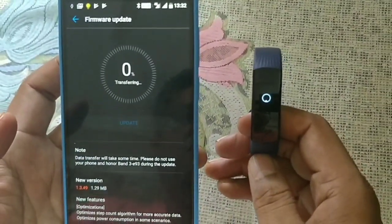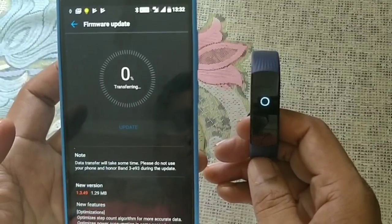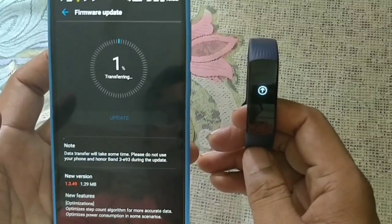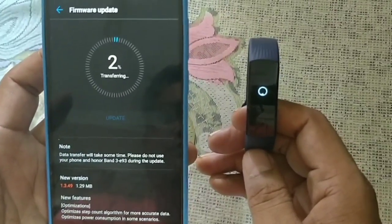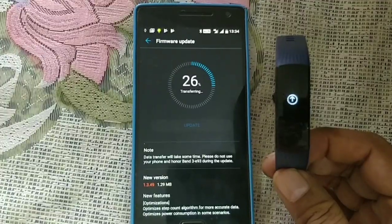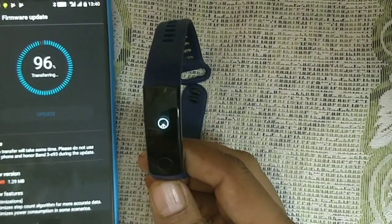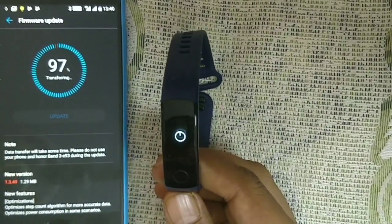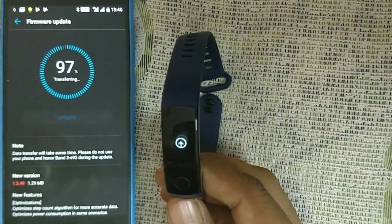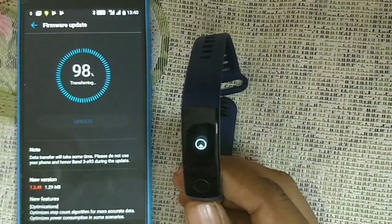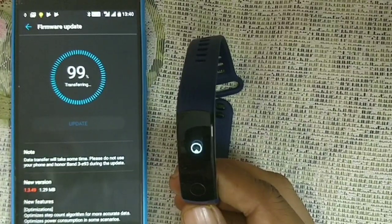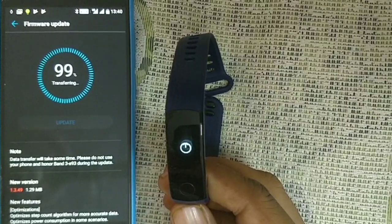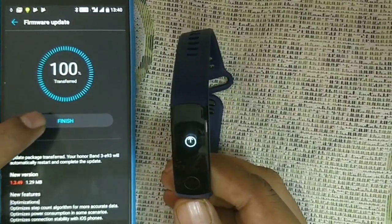The update is now complete and it's being transferred to the device. The wristband is going to upgrade — the new version is 1.3.49. This is the updated firmware version for the Honor Band 3.